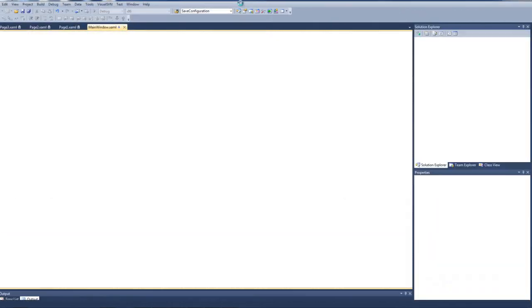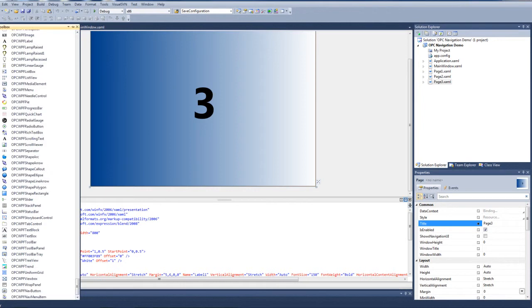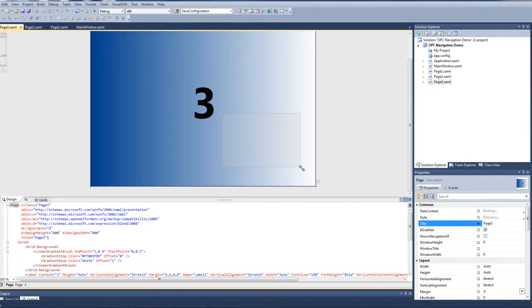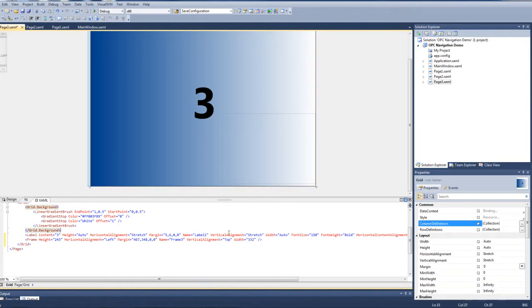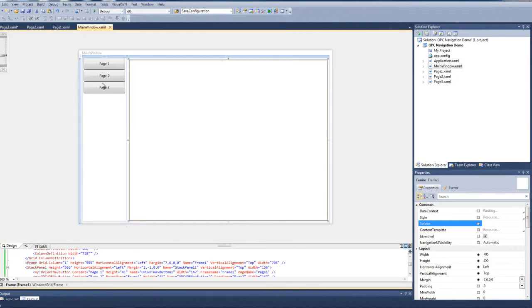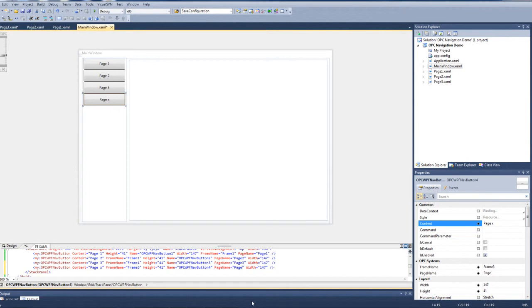We can go beyond that and nest pages within frames within pages. In Page 3, we'll add a frame control in the lower right-hand corner and change its name from Frame 1 to Frame 3 to match our page. Back in the main window, we'll add another button by copying the Page 3 button and calling it Page X. For that button, we'll change the frame to Frame 3 and load Page 1 into that frame.